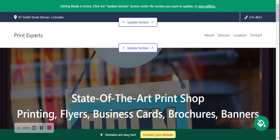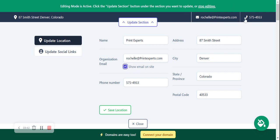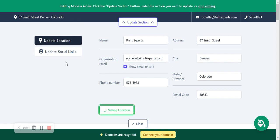I'm now going to start from the top, click on update section. Make sure you click on show email on site so your email address is displayed here in the top right hand corner next to your phone number, which is click to call by the way. Your address that you've already put in will be displayed in the top left hand corner, and when your customers click on that address it directly takes them to Google Maps to get directions to your print shop. Let's click on save.